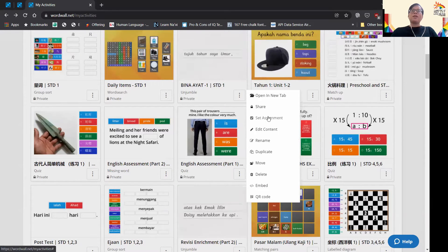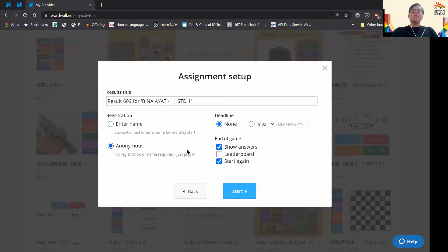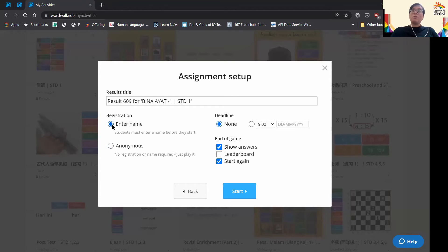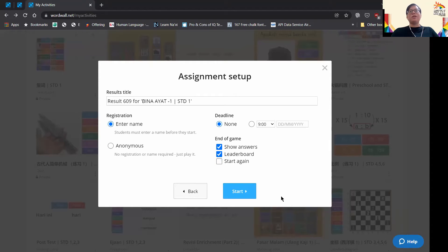You can let students be anonymous if they want by selecting anonymous, or you can have them enter their name. If you want to show the results, just show the leaderboard. Or if you don't want them to start again, you can just press this.